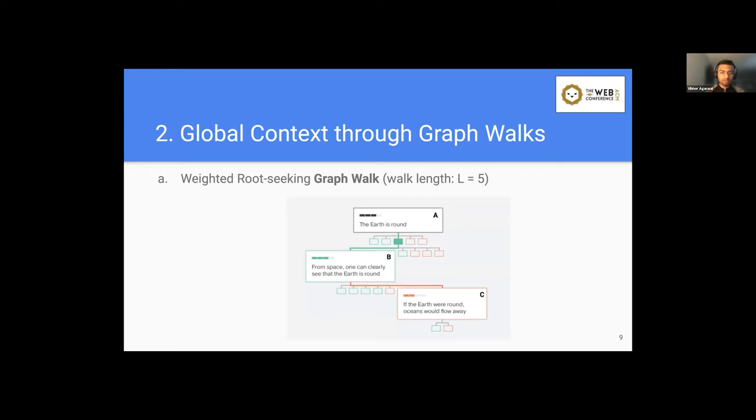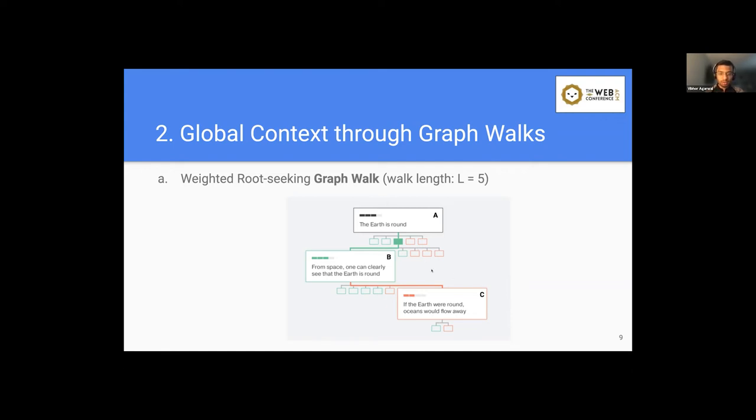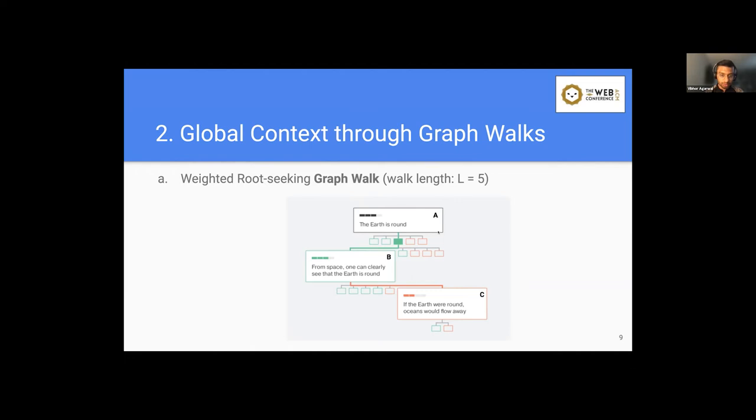So first graph walk is a weighted root-seeking graph walk. Here again, let's consider the same Kialo example. Here we have named the nodes as A, B, and C. So a graph walk, let's suppose for a node C, we need to compute its embedding so that we can use it for the polarity prediction task. So graph walk basically starts from a given node and up to the root node, which is our root-seeking graph walk. So in this scenario, since it's a tree, we have a unique path from node C to node B and then from node B to node A and then the walk ends since we have reached the root node. And it is weighted in the sense that the highest weight walk starts from node C. So the highest weight is assigned to node B and then there will be an exponential decay of the weights till the root node.